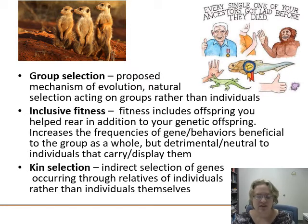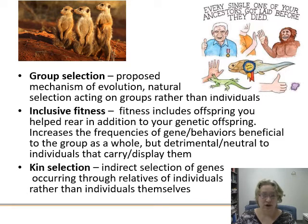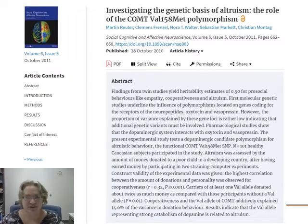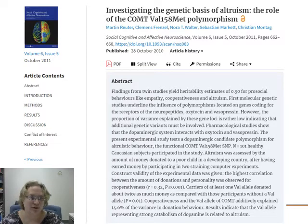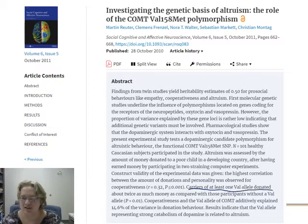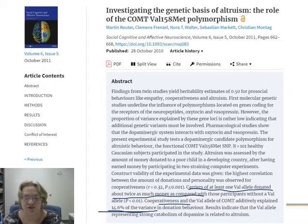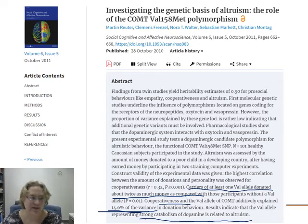This leads to kin selection — if you're helping your relatives, you're helping your genes pass on through them even if you didn't reproduce yourself. There's also interesting data on a dopamine gene polymorphism associated with altruistic behavior: carriers of at least one val allele donated about twice as much money as participants without that allele. This genetic variant explains about 14.6% of variance in donation behavior, suggesting dopamine catabolism and generosity may partly be explained by brain chemistry and genetics.